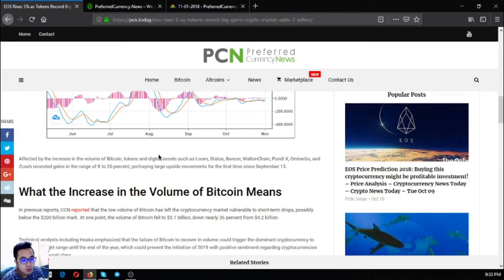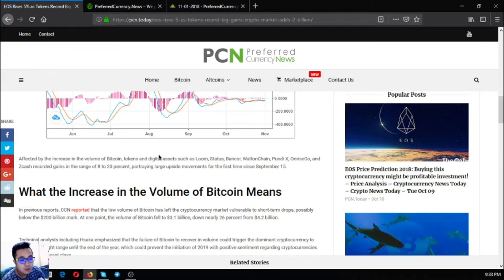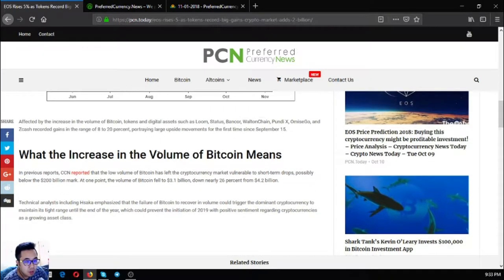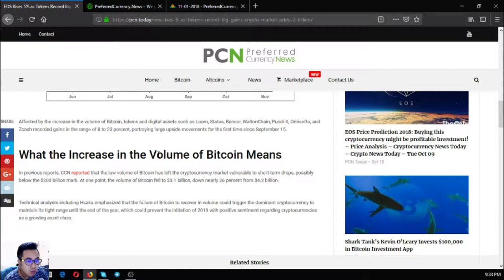These tokens recorded gains in the range of 8 to 20%, portraying large upside movements for the first time since September 15.